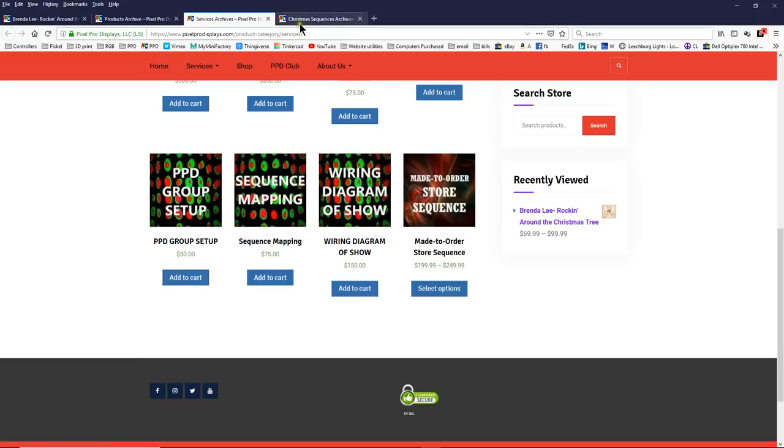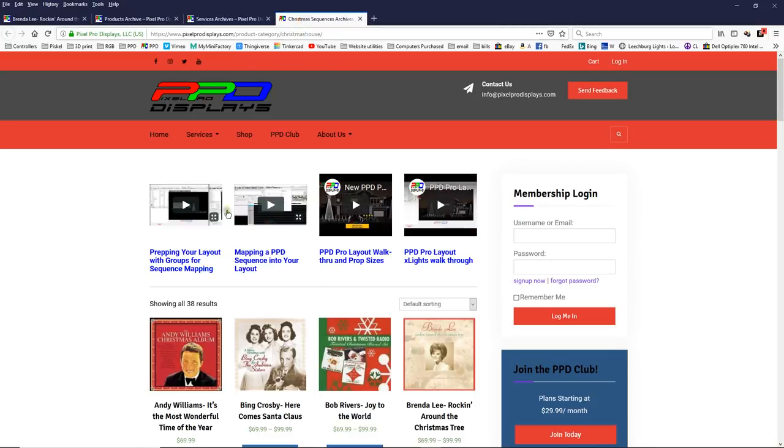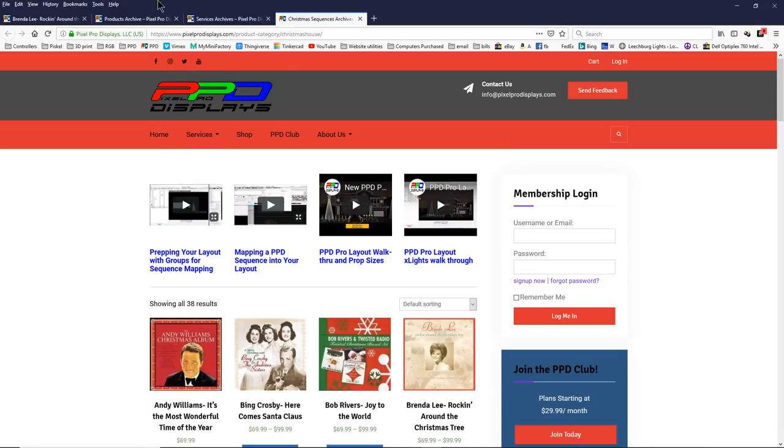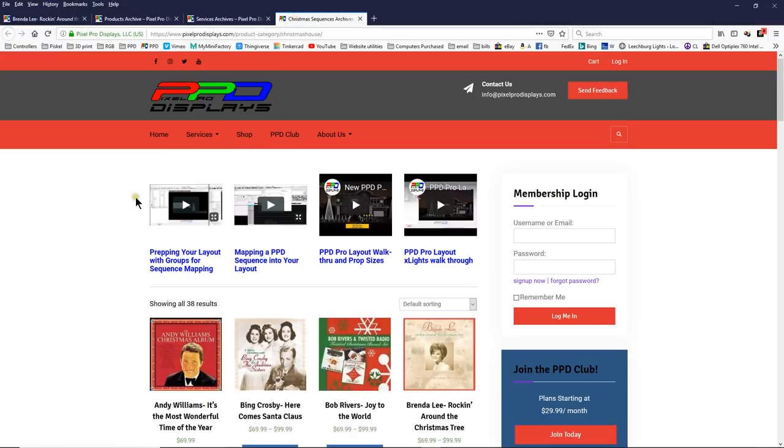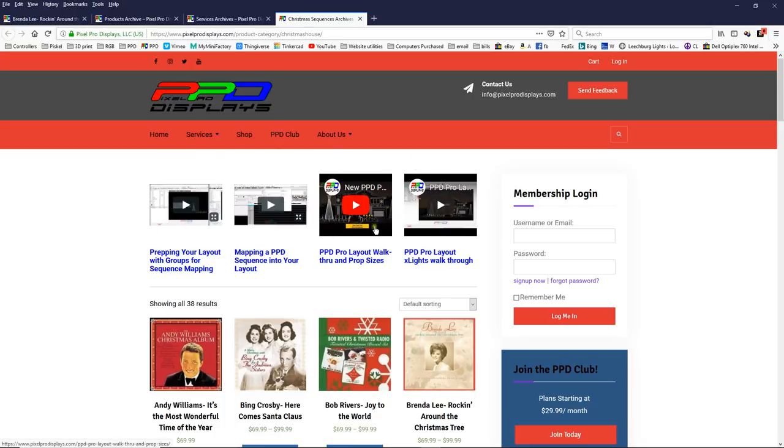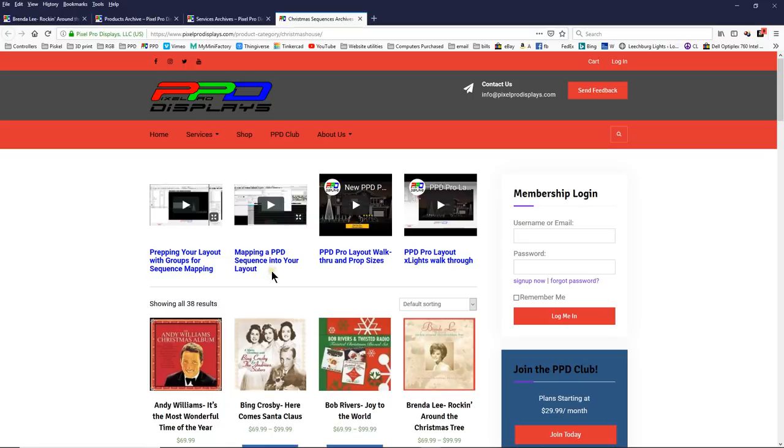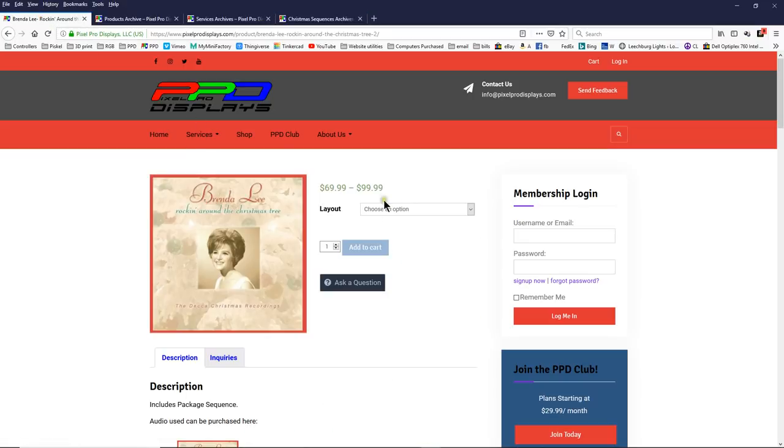Now, keeping that in mind, you're welcome to go ahead and follow these other two videos that are on the top of the sequence page. Whenever you log into PPD and you go click on Christmas sequences or other sequences at the top of the page, you'll find these four videos. These are a walkthrough of how the pro layout is set up so you can set up all your groups the exact same way that we've set up our groups.